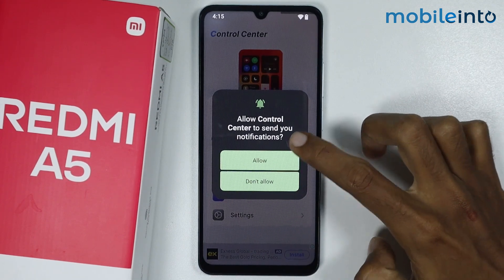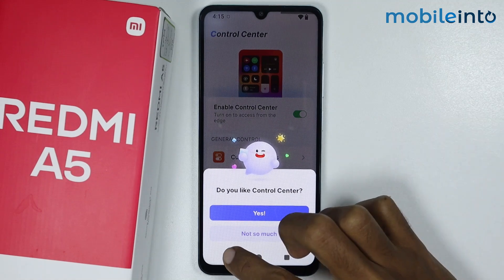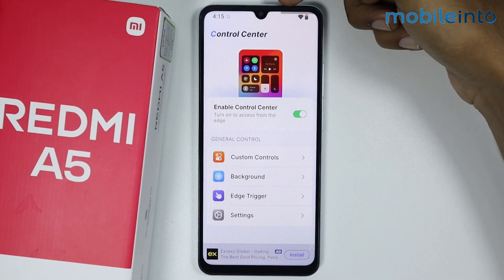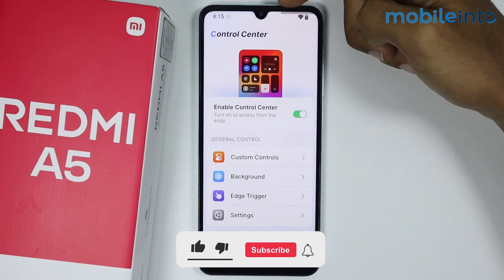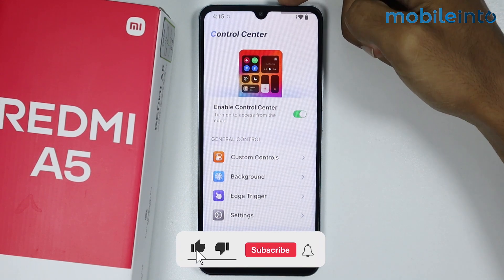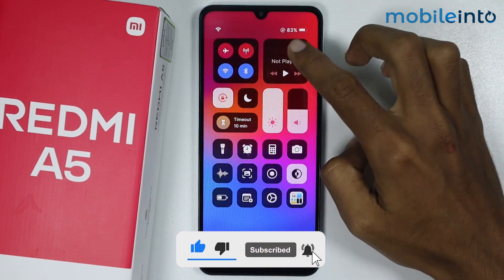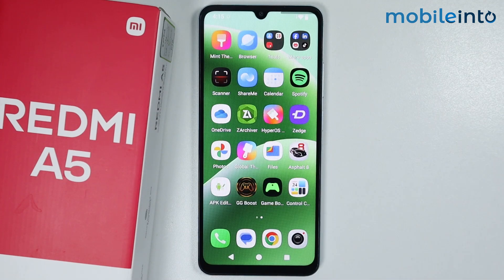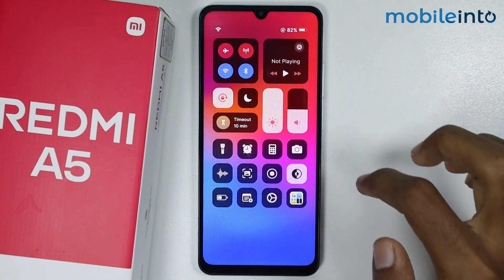Now just give this app the required permission and go back. As you can see, a small bar has appeared at the top right of your smartphone. If you swipe from that area you can open the new control center style. This is how you can change the control center on the Redmi A5.